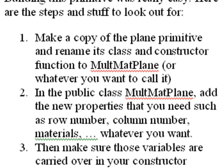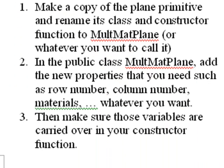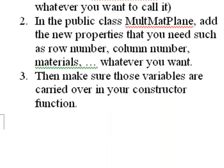So how was this made? Well, the first thing I did is I made a copy of the plane primitive, and I renamed the class or constructor. And in my case, I called it MultimatPlane. You can call it whatever you want. And the next thing I did was in the public class MultimatPlane, I added the properties that you need to instance to include the row number, the column number, and the materials. Let me show that to you real quick.